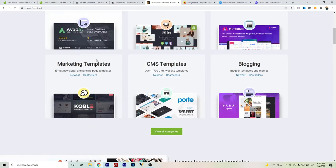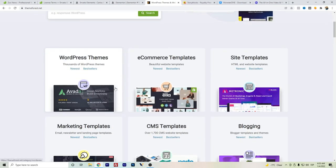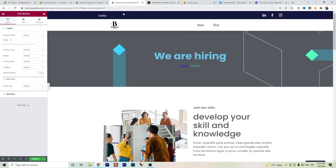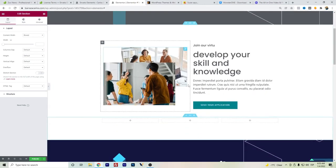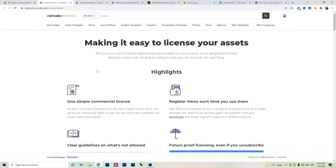That's the main difference here with the Envato Market. If you're only planning to use one theme, you're not building too many websites, and you don't want to pay for a subscription, then Envato Market might be the option. But Envato Elements is really useful for web builders and for importing images.